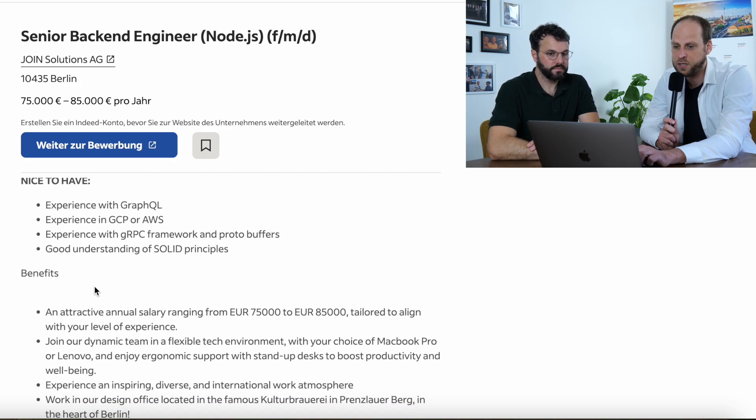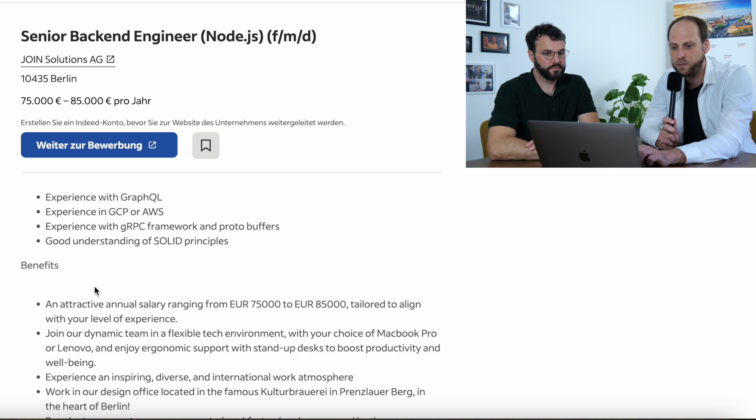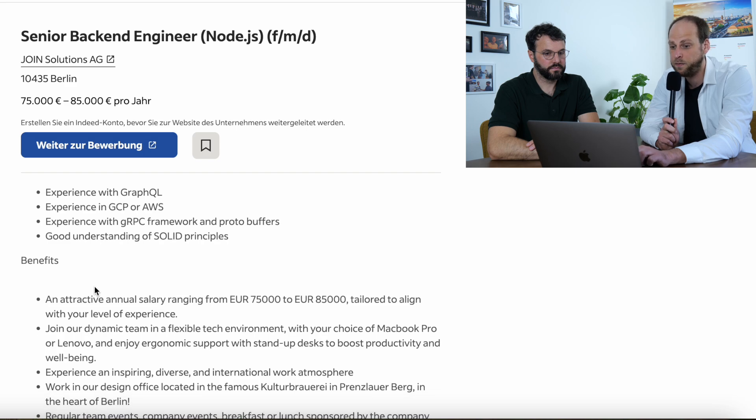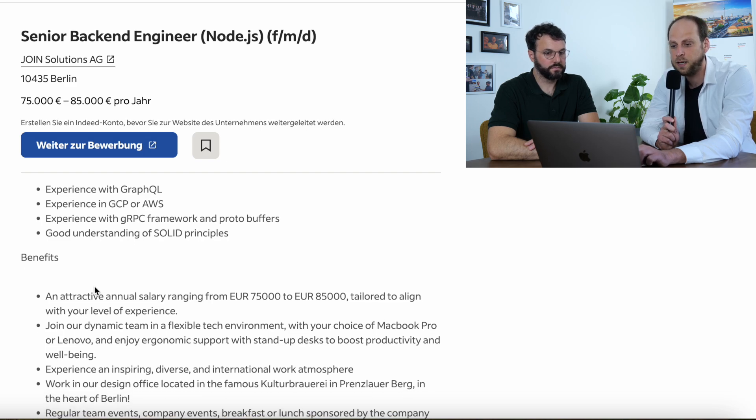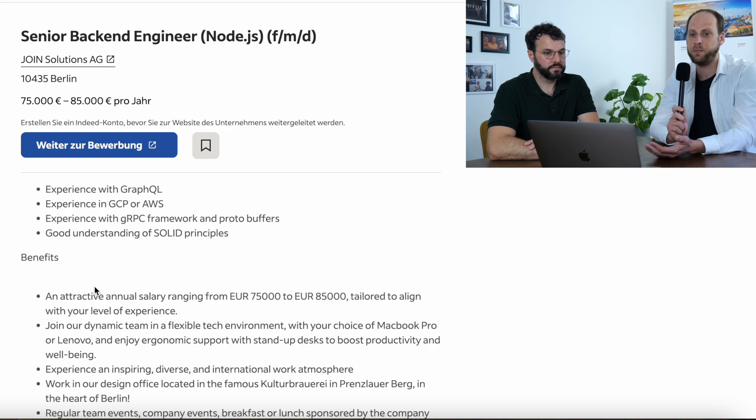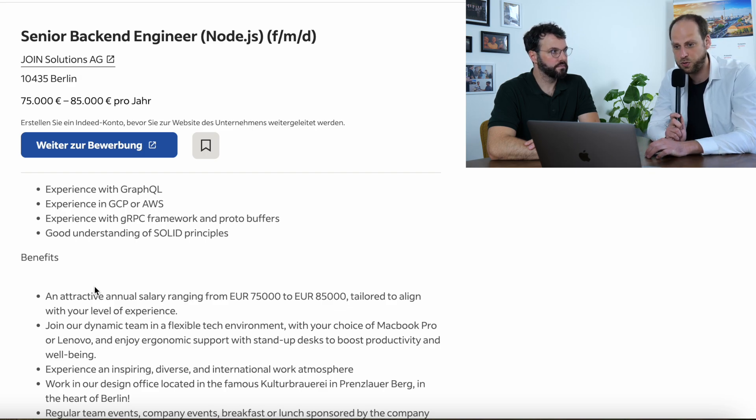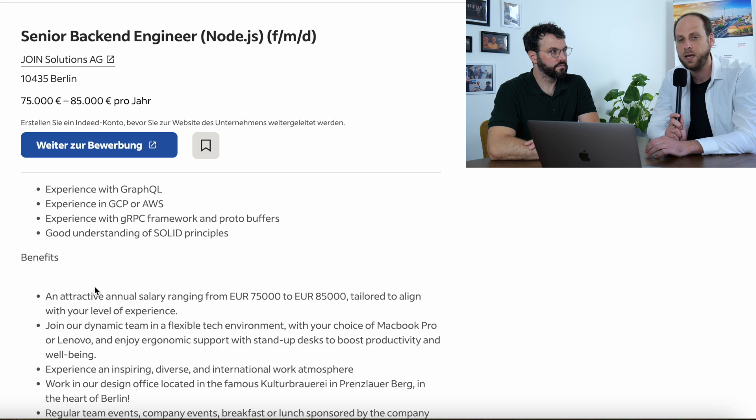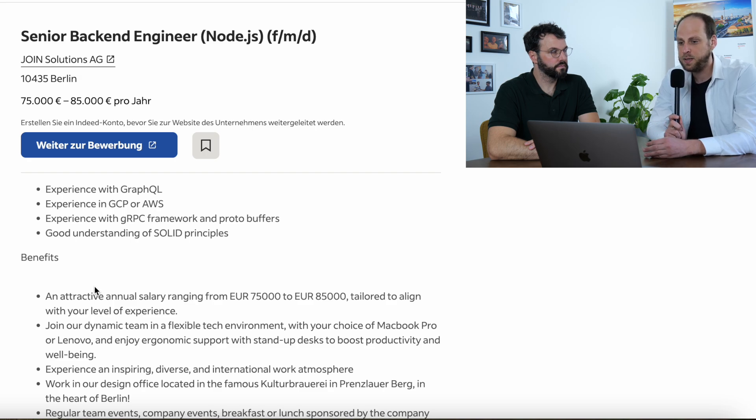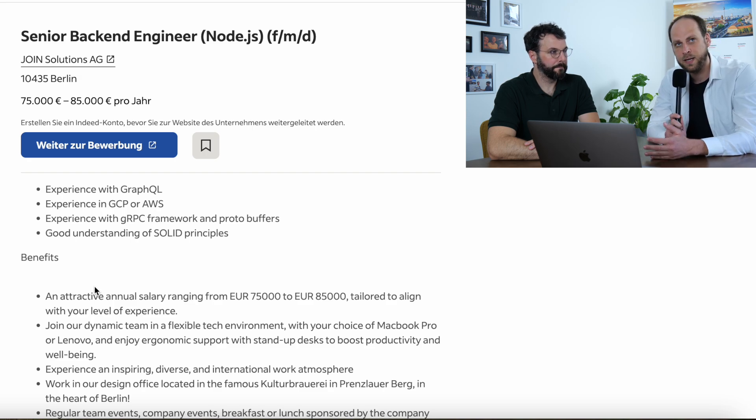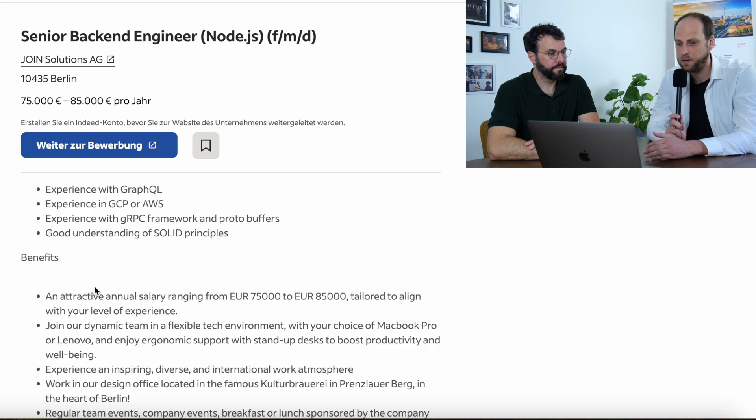Then experience with gRPC framework, protobufs, and very, very important as well, understanding of SOLID principles, which brings me back to the clean code approach, which we mentioned earlier. So, use SOLID principles. Also, you know, have an idea about TDD, test-driven development, and so on and so forth.